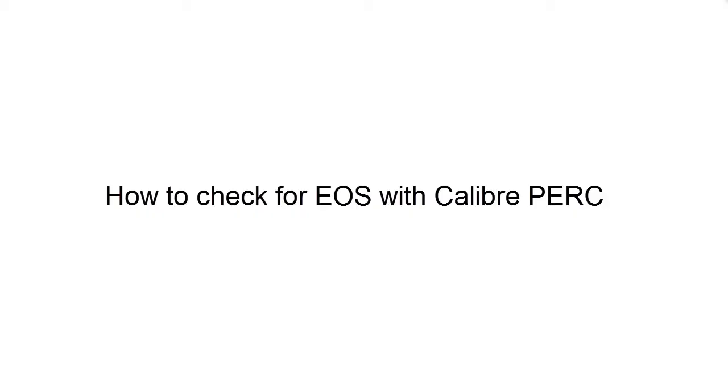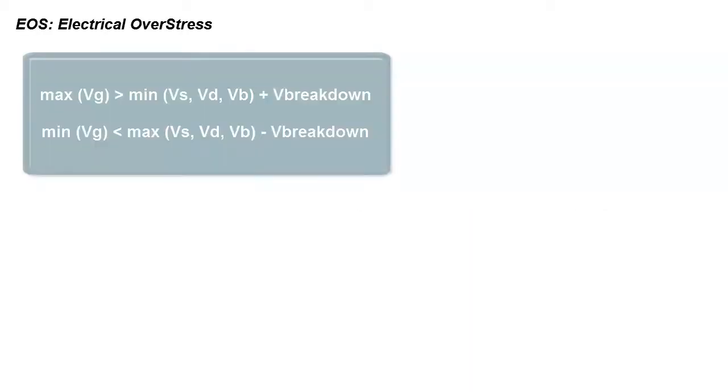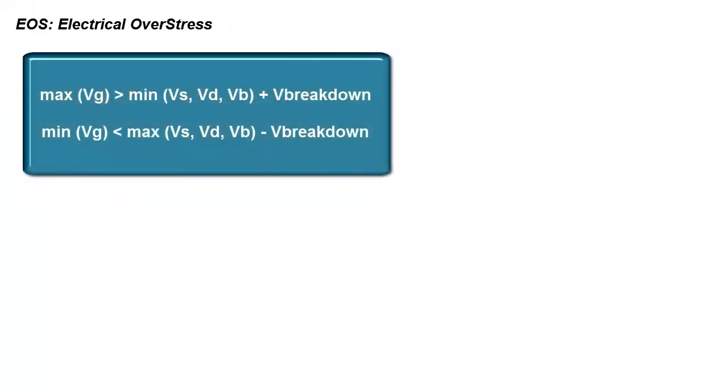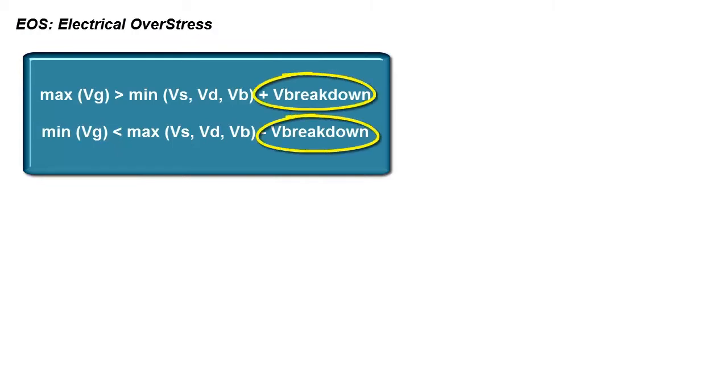Hello, today I will show you how to check for electrical overstress issues with Caliper Perk. When evaluating electrical overstress conditions on a MOS transistor, we are looking for voltage differences on each of the pins that exceed the breakdown voltage.